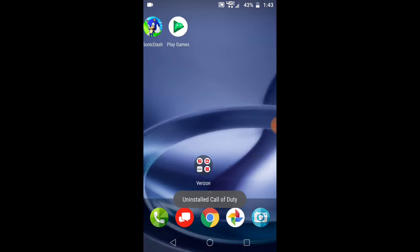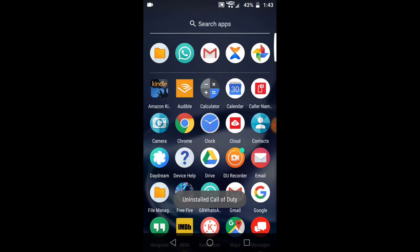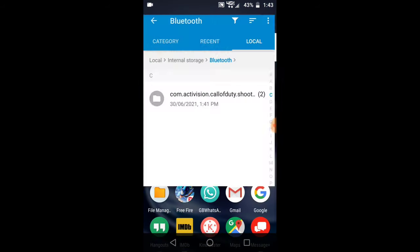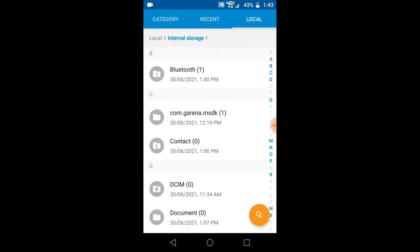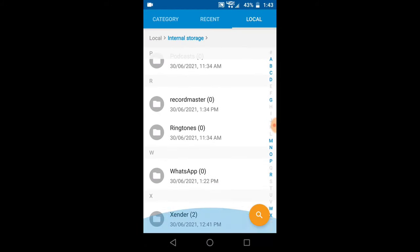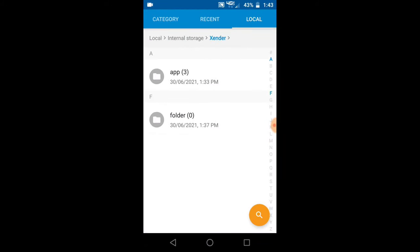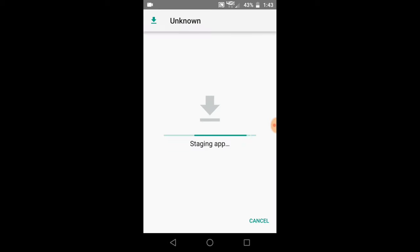Uninstall the game. After you're done uninstalling, go back to the folder where you have the APK downloaded or sent to you, and go ahead and install the APK again.